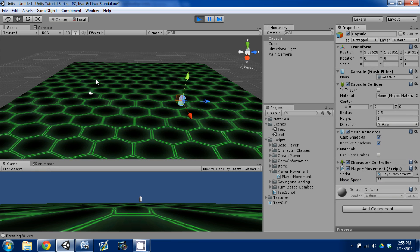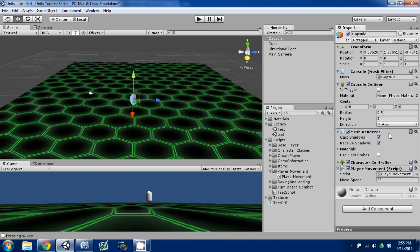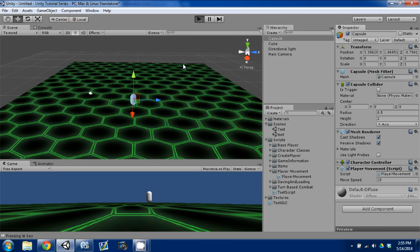Now you can see it's moving a lot smoother. The moveSpeed variable is something you can adjust dynamically — say you have a buff or drink a potion in your game. You can access that moveSpeed variable and change it from other scripts. That's something useful to think about for your projects.